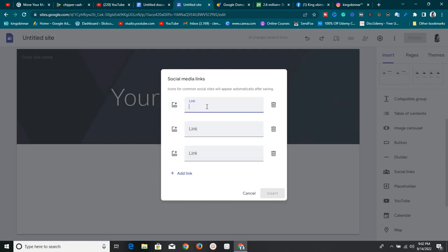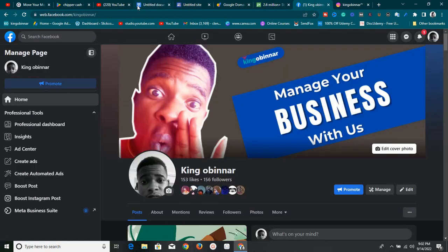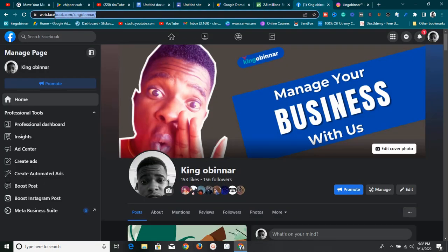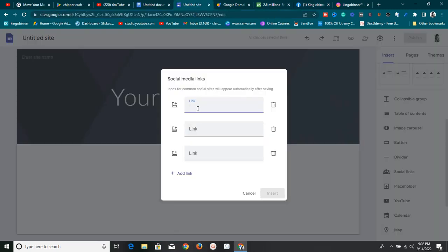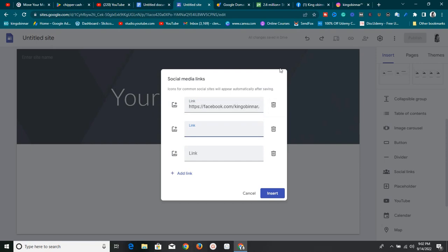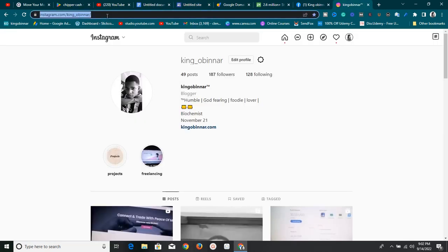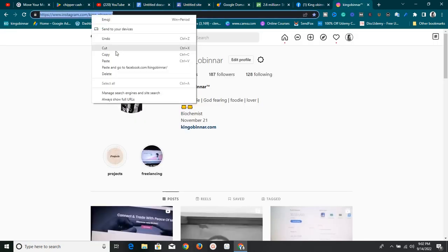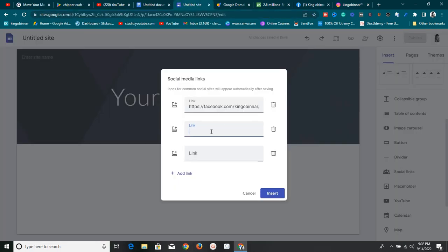First, you need to grab the social media link. Let's add my Facebook page link — all I need to do is come to Facebook and grab my Facebook page link. I'll copy it, go back to my Google Site, and paste the link. Make sure to always include 'https'. Then I'll grab my Instagram link and paste it immediately as well.